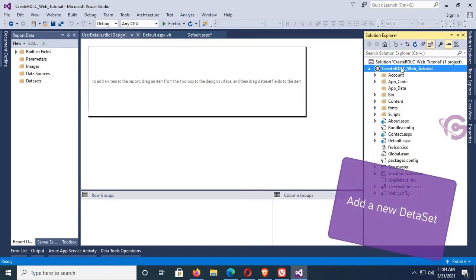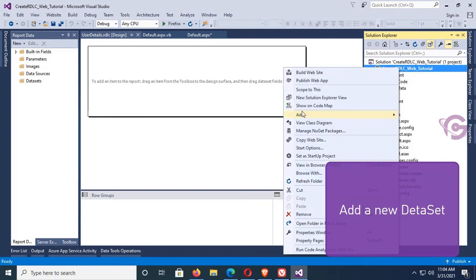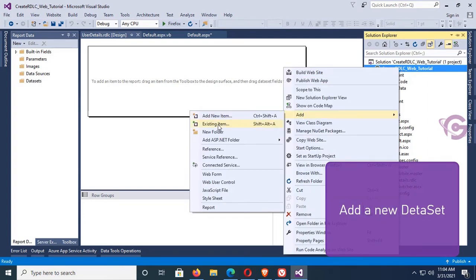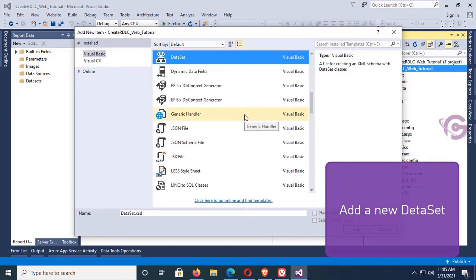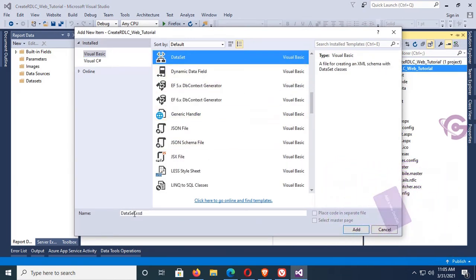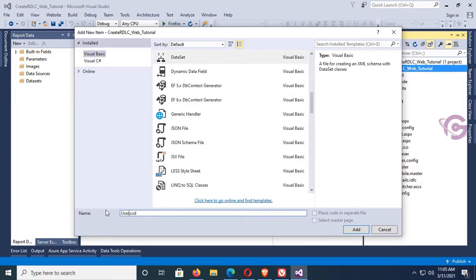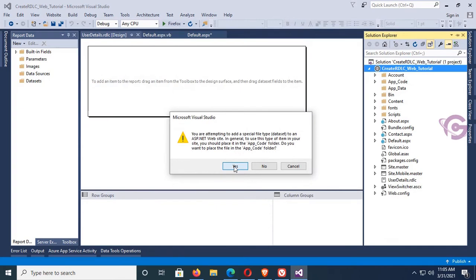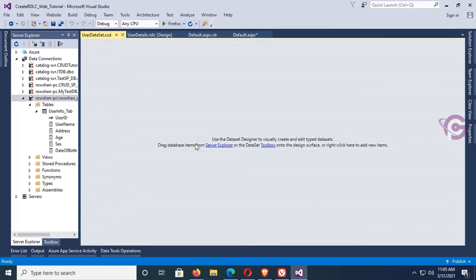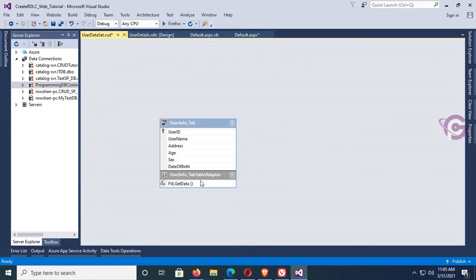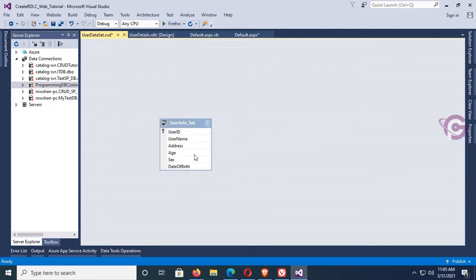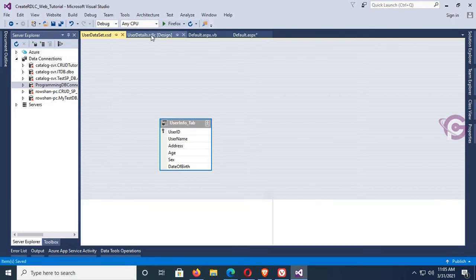To add a dataset, right-click on the solution and select Add New Item. Select DataSet. The dataset name is 'UserDataSet.xsd'. Click Add — it's added. Now drag the table from the Server Explorer into the dataset. The table 'UserInfo_Tab' is added along with all its columns, visible in the data table.